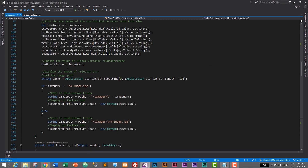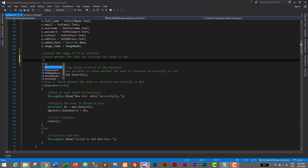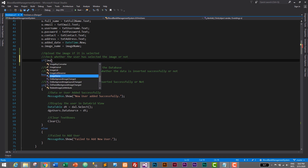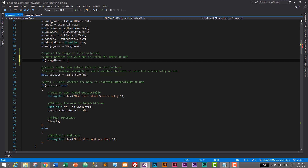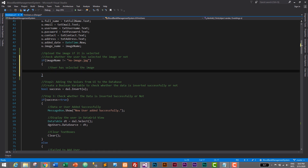So let's go to button add and check whether the user has selected the image or not. For that we will use an if condition: if image name is not equal to 'no_image.jpg', then the default image has been changed, meaning the user has selected the image. So the user has selected the image and we need to upload it. Let's paste that code.